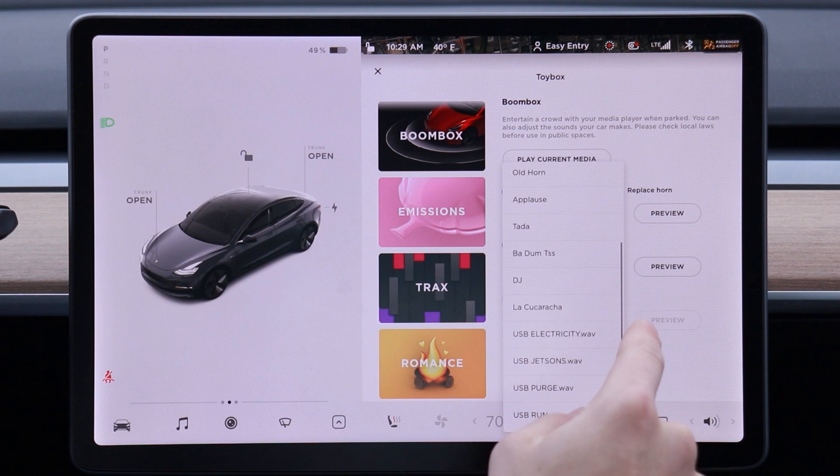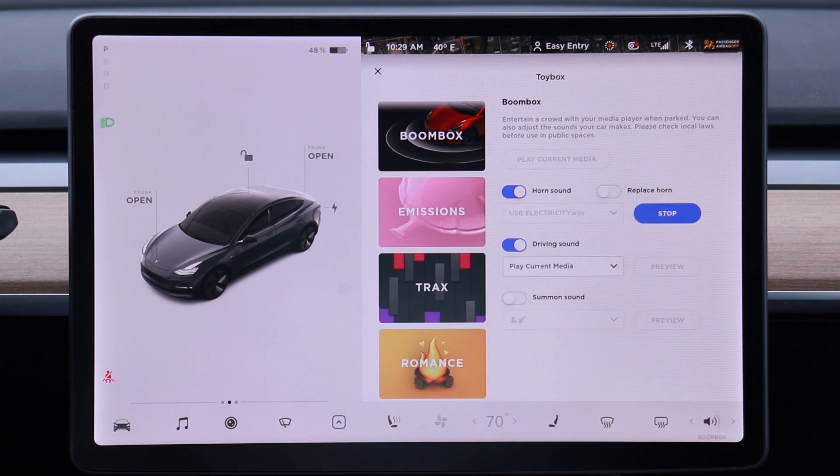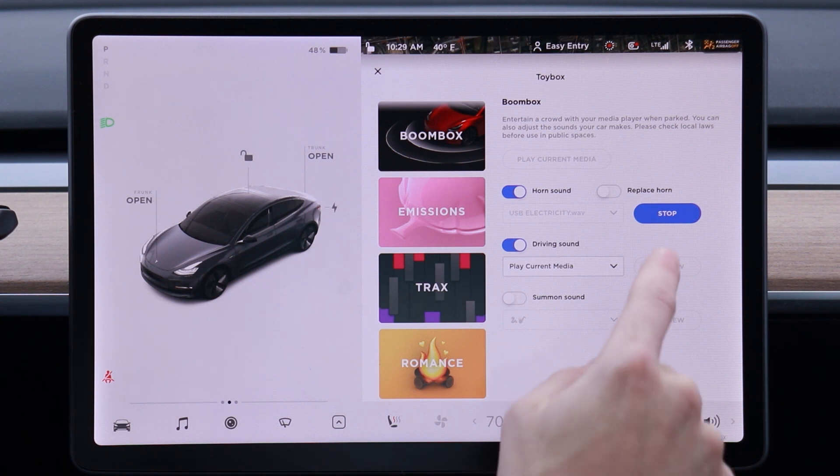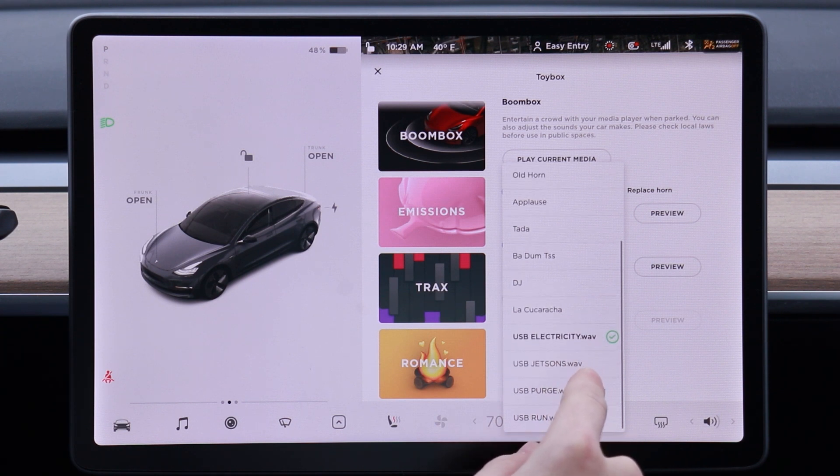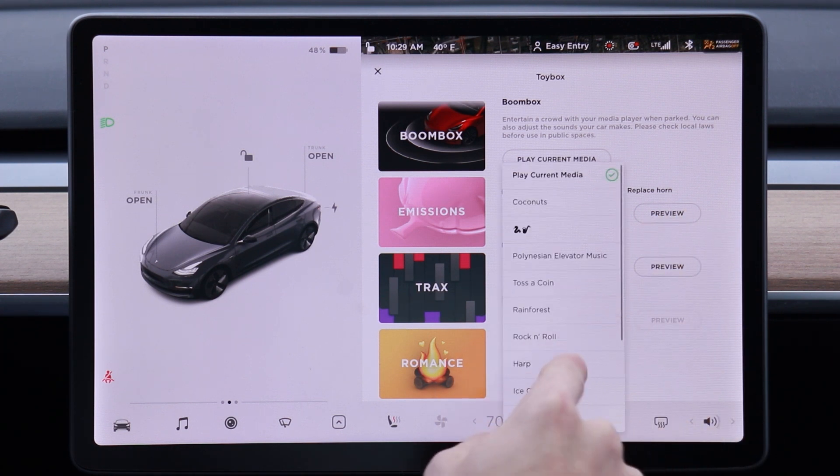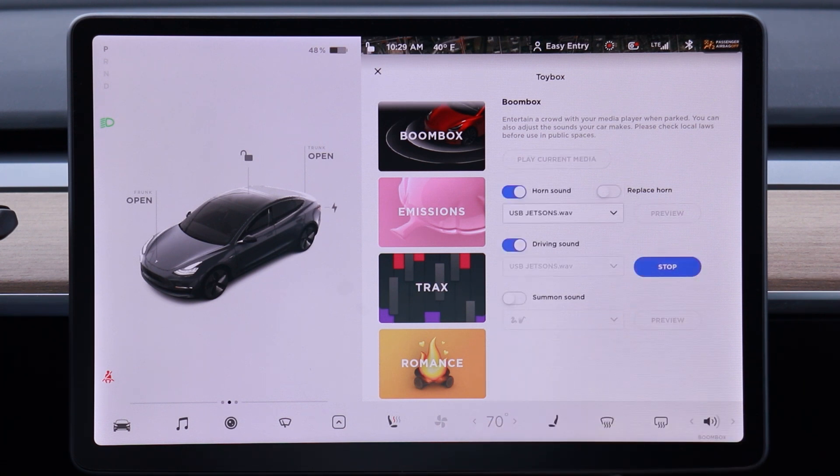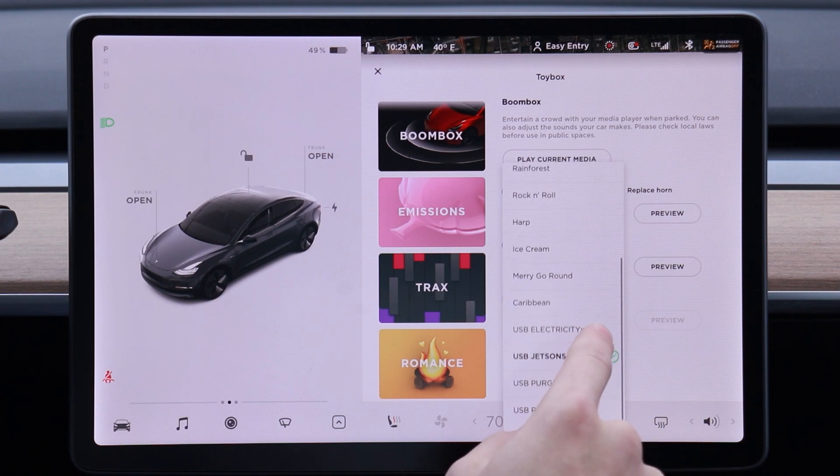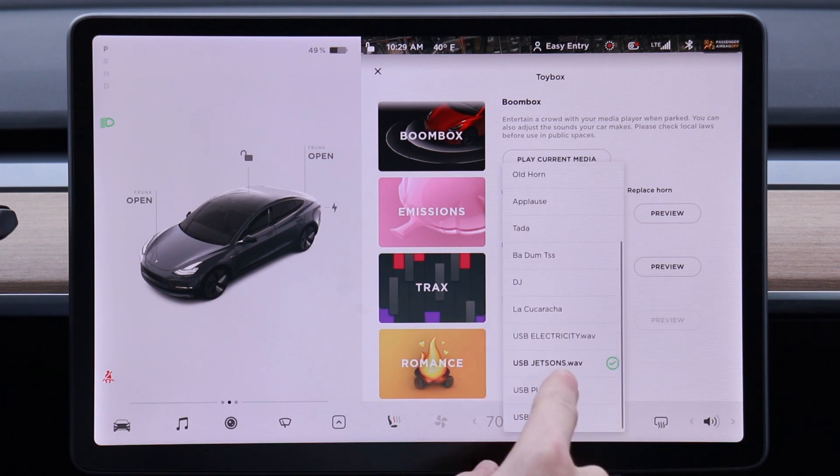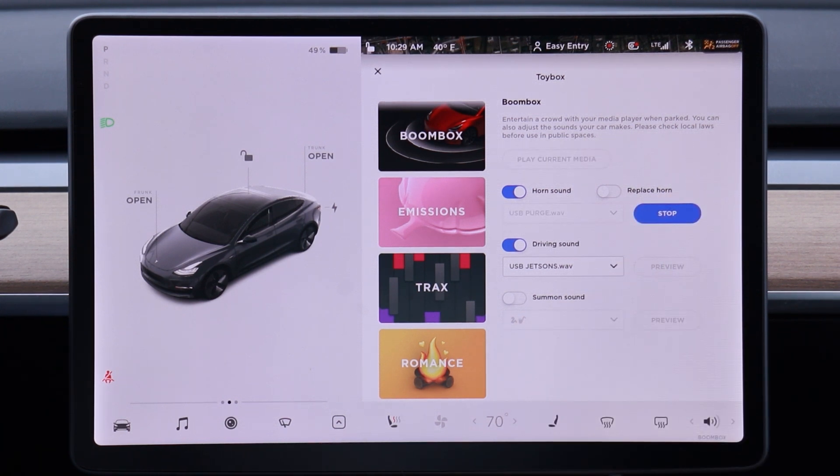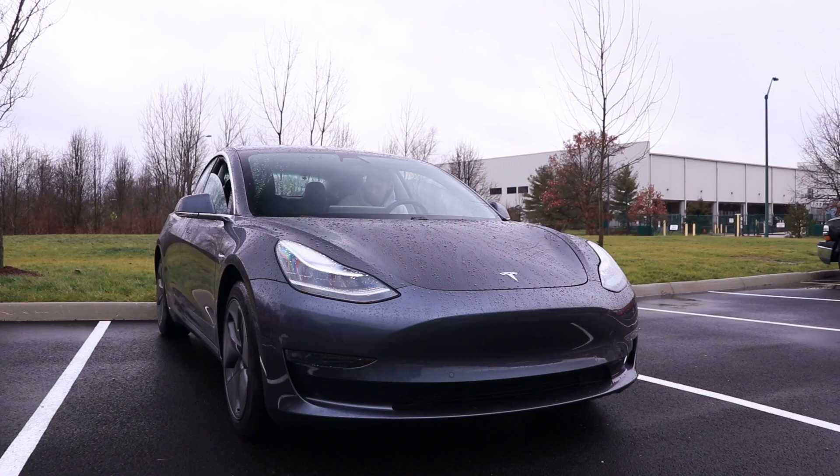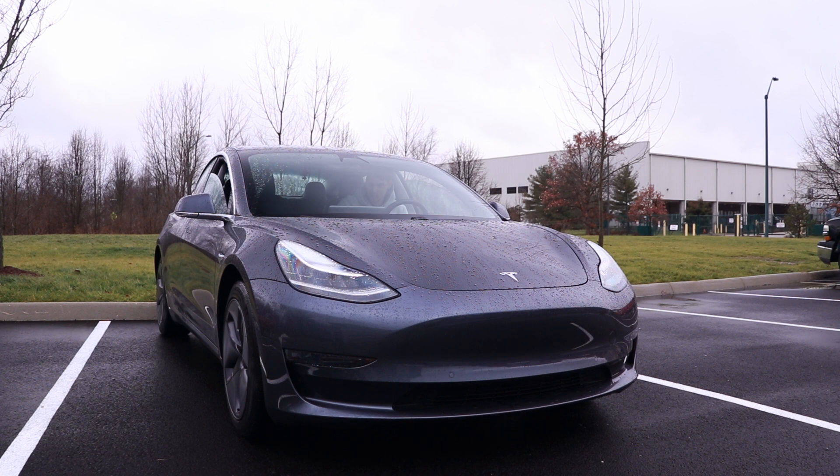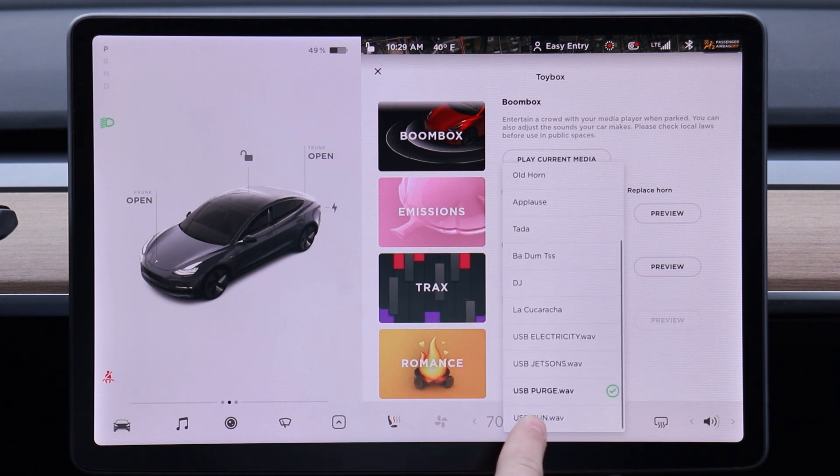So we'll start with just a little electricity. Okay, we've got the Jetsons. We'll play that as a driving sound actually. That's probably a good driving sound. We've got the Purge sound. I thought that this one was pretty funny. And then we've got Run.